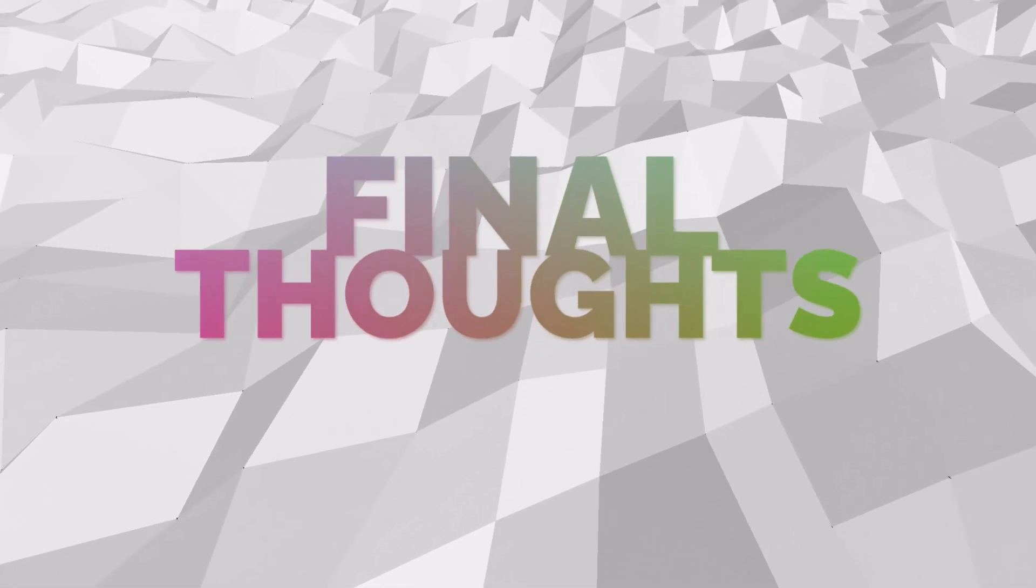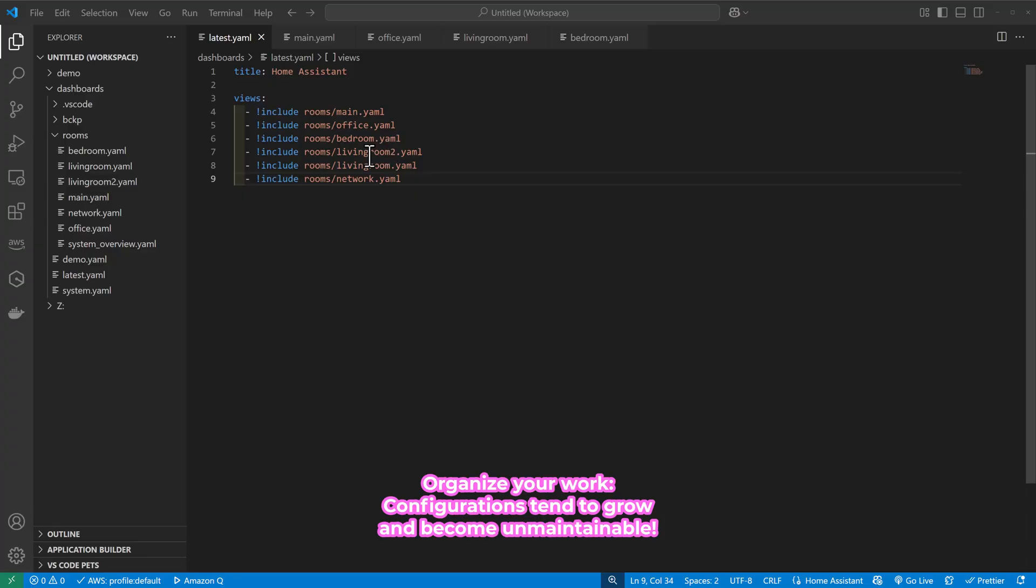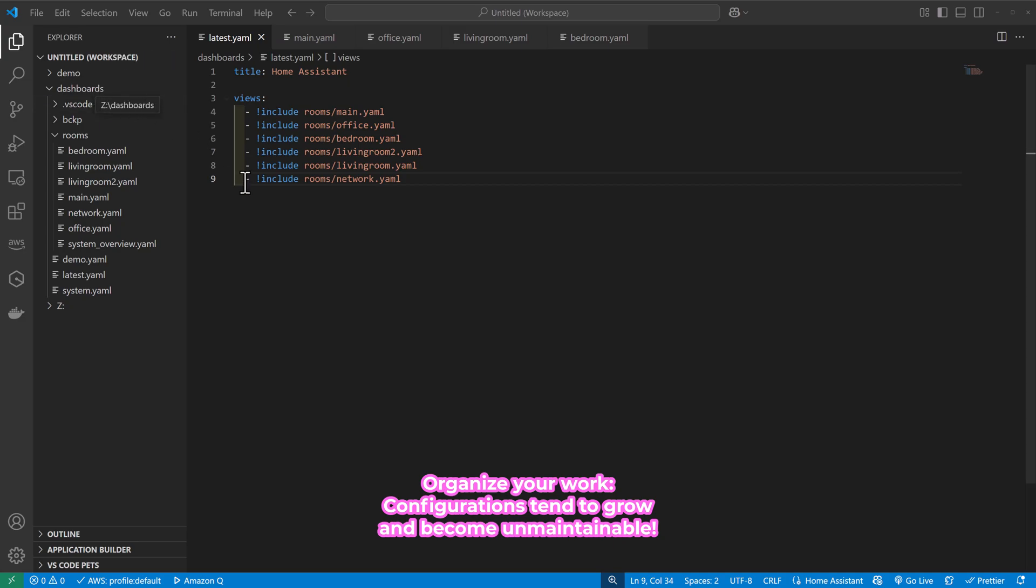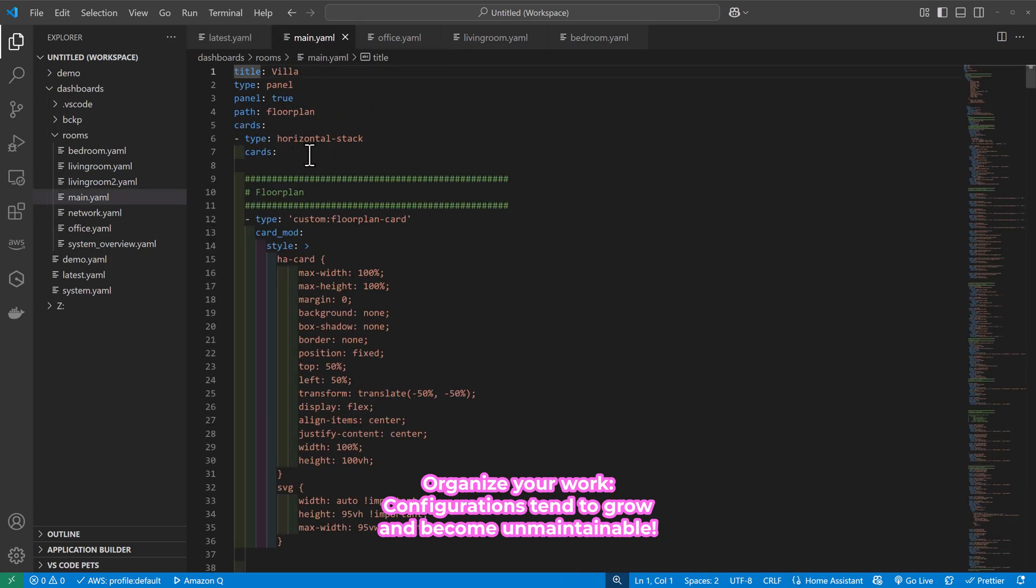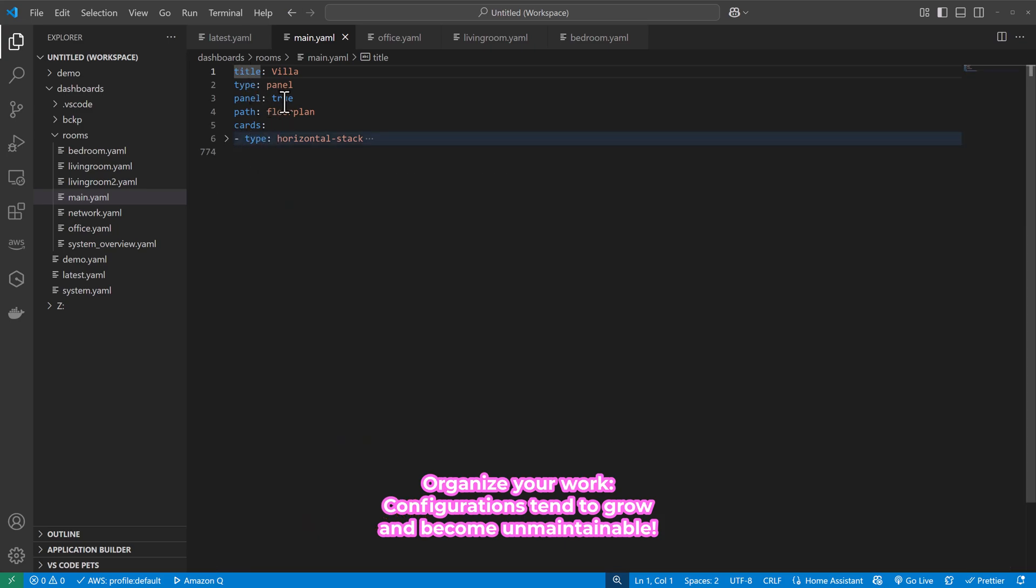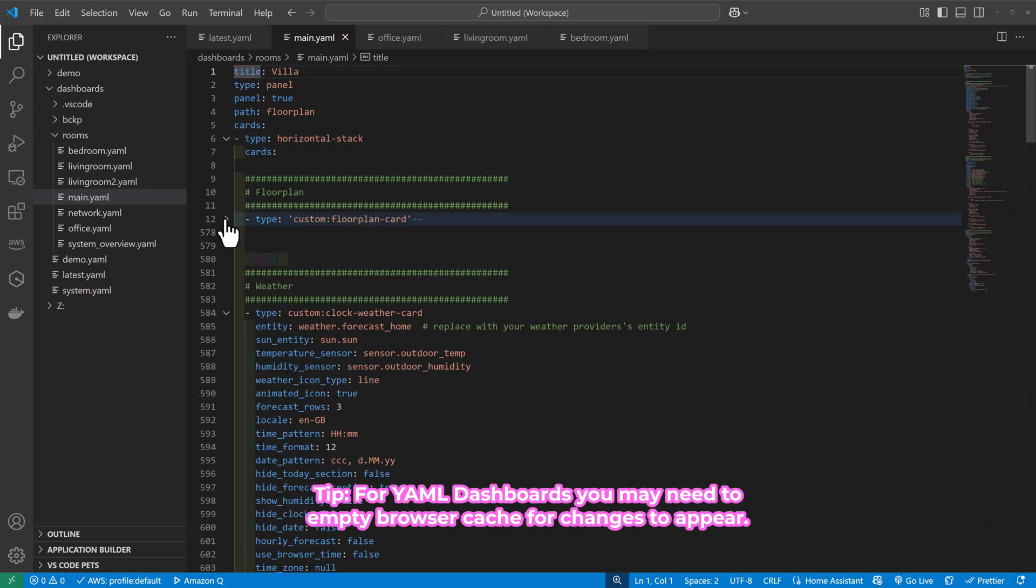So some final thoughts. I recommend arranging your rooms or views into separate files and using the include statement to have this nested setup. This will help keeping things organized and easy to manage because these configuration files can get really, really long and messy and they become unmaintainable.